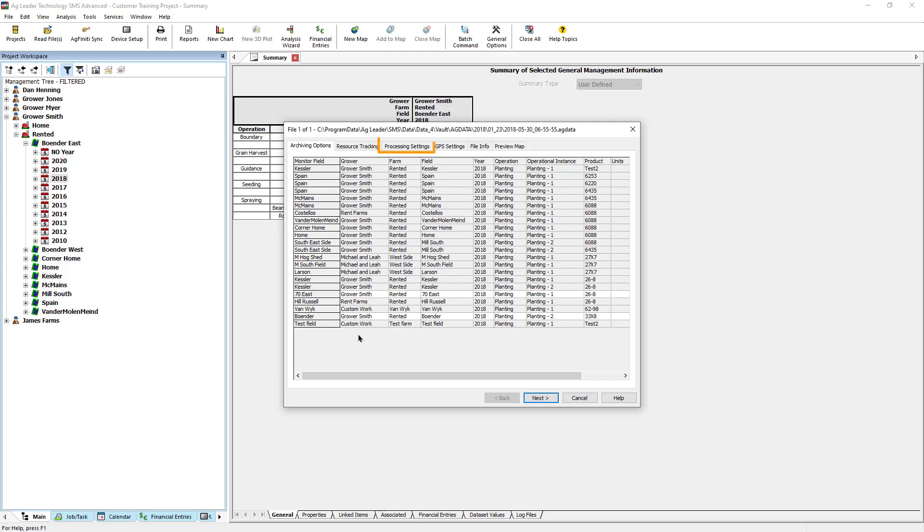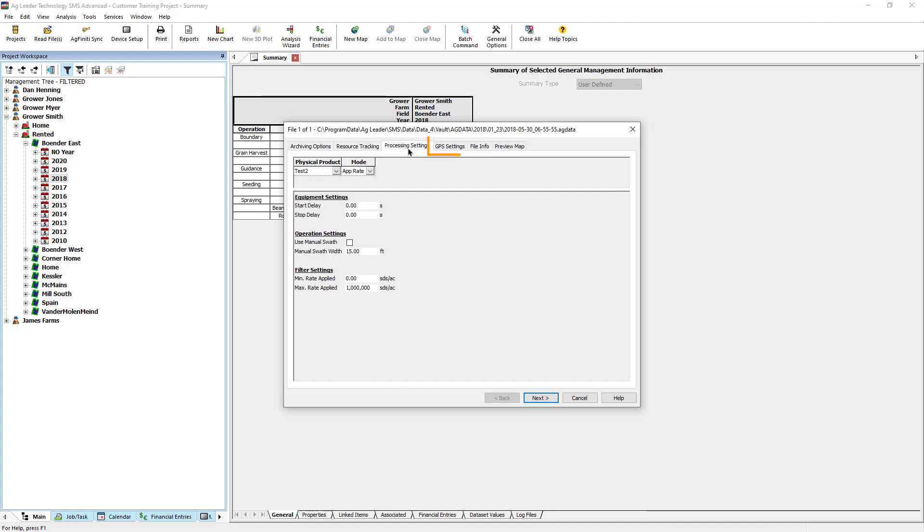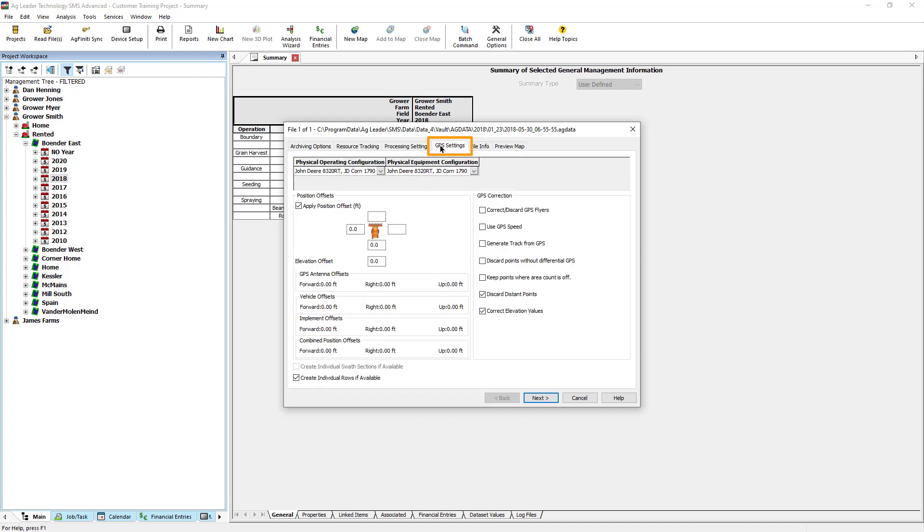The Processing Settings tab has options to adjust operation, equipment, and filter settings. For specific file formats, you can adjust GPS settings such as position offsets and GPS correction options.